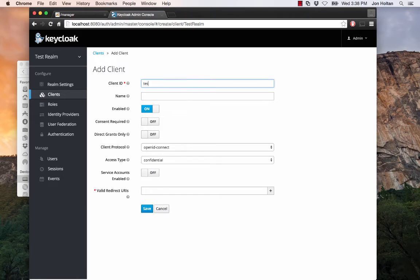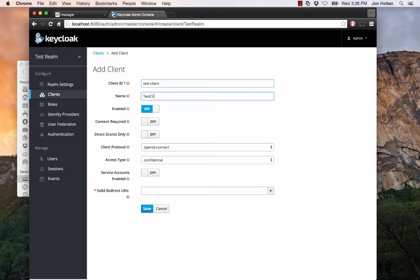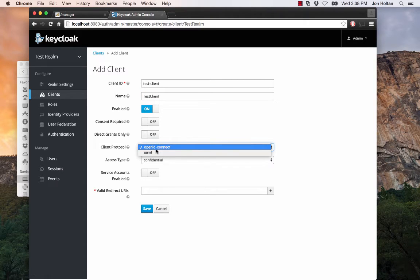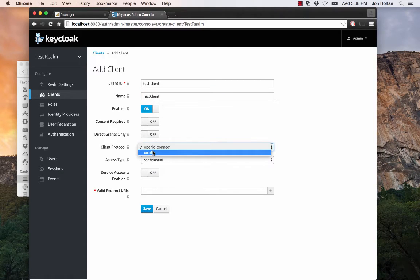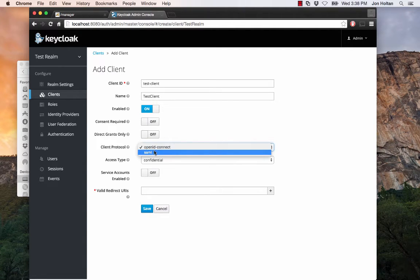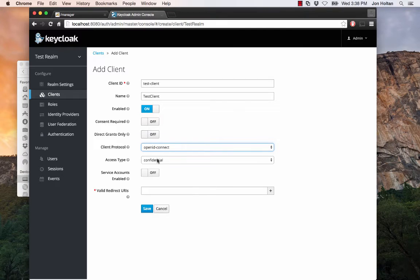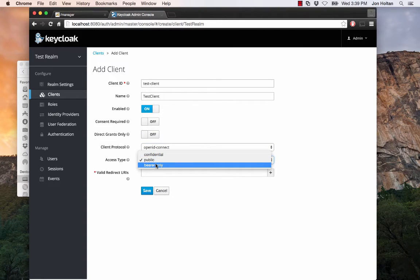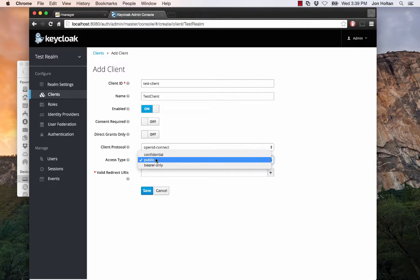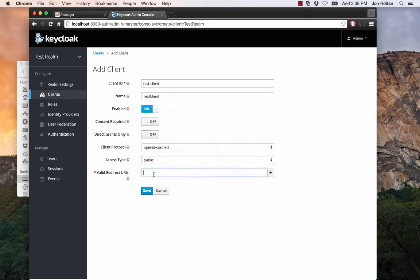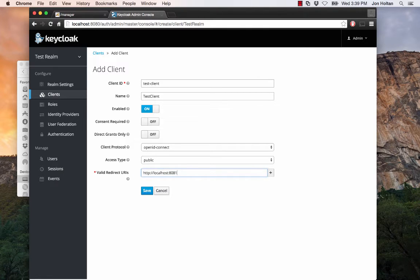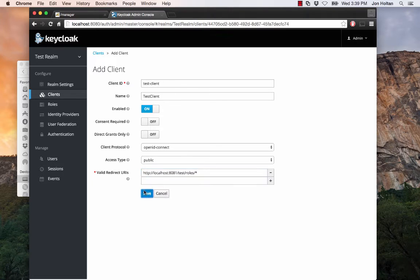Let's give it the client ID of Test Client, a name of Test Client. And then here what we want to do is we want to make sure it's enabled. We want to make sure we're using the client protocol of OpenID Connect and not SAML. If you're using SAML, there's documentation online for how to use that. But we will not be covering that in this tutorial. Same thing for the access type. We want to use public. If you're using confidential or bearer only, there is also documentation online, but will not be covered in this tutorial. This is the important part. You want to make sure that this redirects back to your Tomcat app. So you want to do http://localhost:8081/test/roles/*. Then we click save.